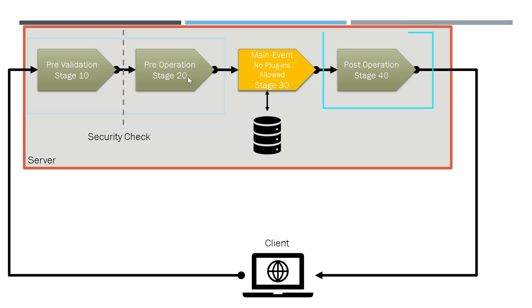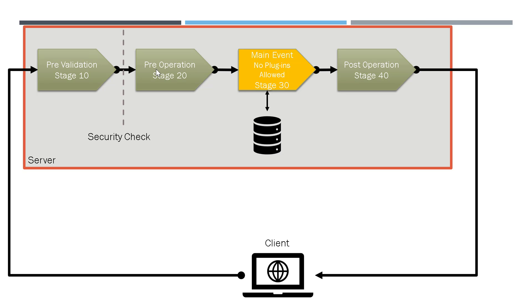Similarly, if you want to run your custom code after the creation of the contact record, you can register after the main event, which is the post operation stage. Now you need to remember, the main event does not change. But you can have pre validation stage, pre operation stage before the main event and post operation stage after the main event.